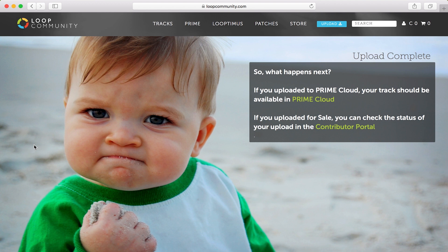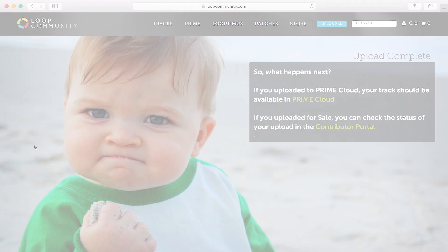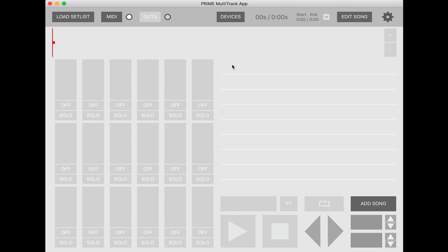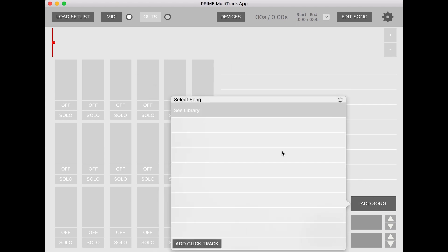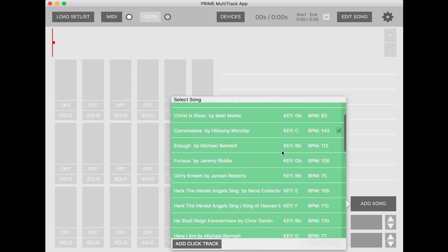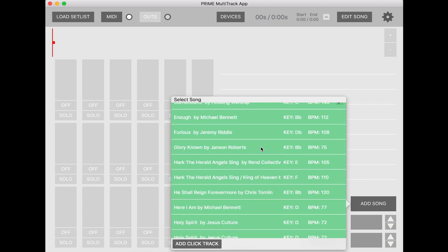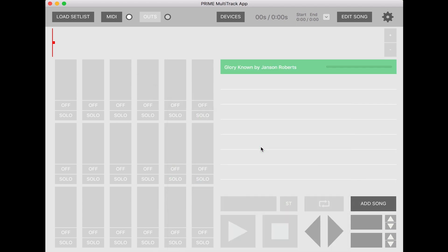You can go to the iPad or your iOS device or Prime for Mac to see the custom audio. Inside of Prime, you can click on add song and scroll through your list of songs to find the one that you just uploaded.